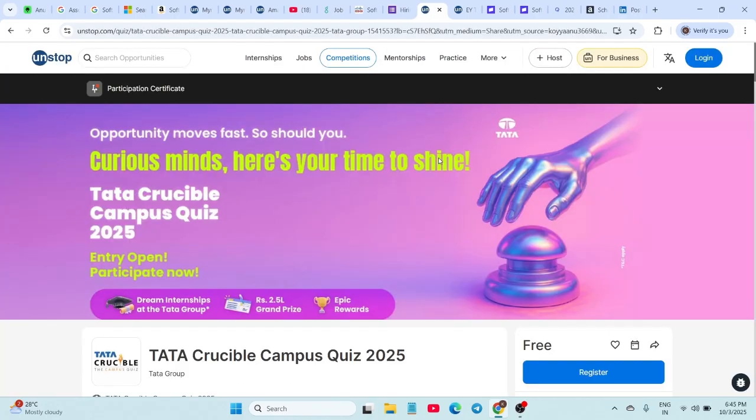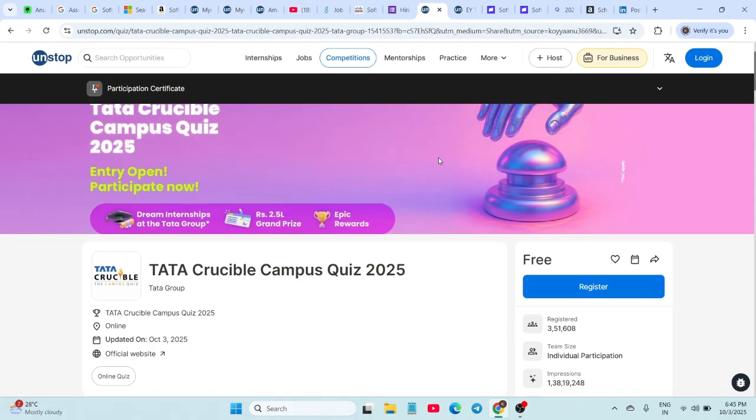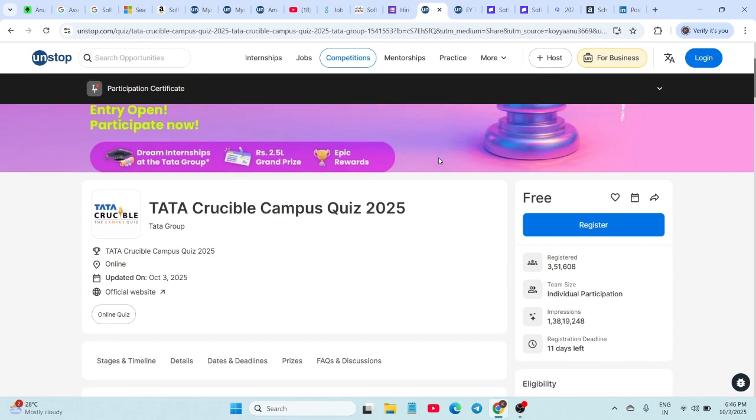Now, something unique: the Tata Crucible Campus Quiz 2025. This is open to all college students. Rewards include internships with Tata, cash prizes of 2.5 lakhs, the Tata Crucible trophy, luxury hotel experiences at Taj hotels, vouchers worth up to 20,000, Starbucks vouchers, and participation certificates. The registration deadline is 15th October till 5 PM. The link is in the description.